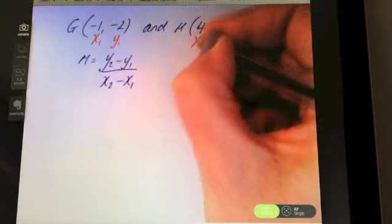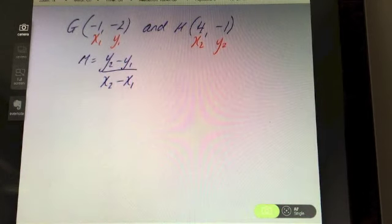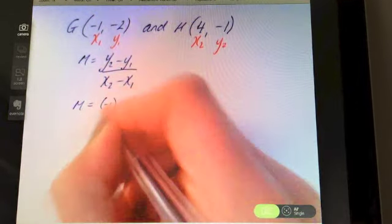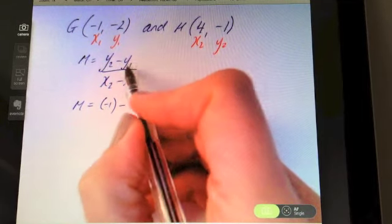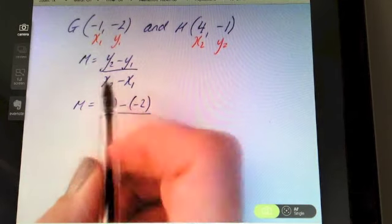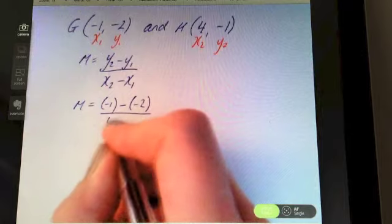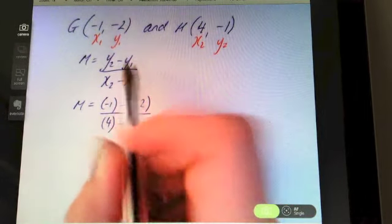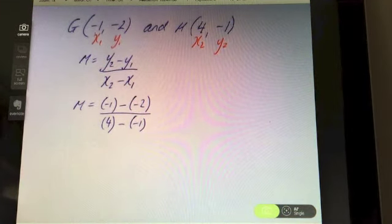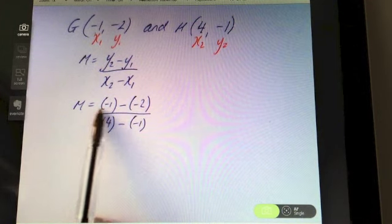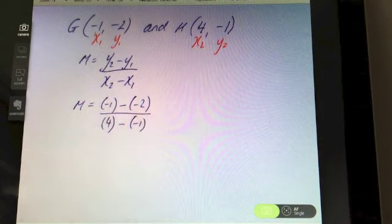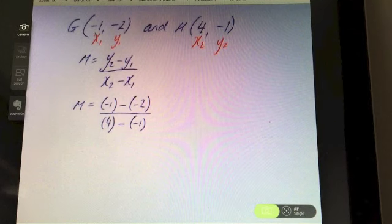Label the points x1, y1, x2, y2. m equals — y2 is negative one, so put it in brackets. Subtract y1, which is minus two, in brackets. Division line, then x2 is four, subtract x1 which is negative one. Use your calculator to help: bracket negative one, subtract, open bracket, negative two, close bracket.